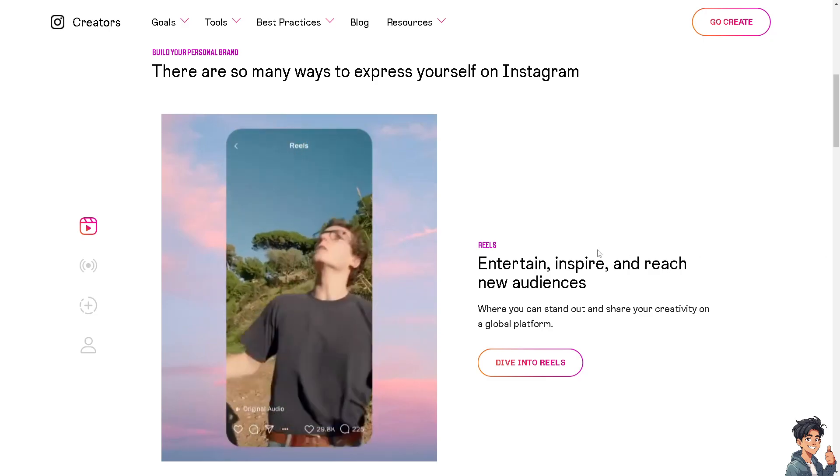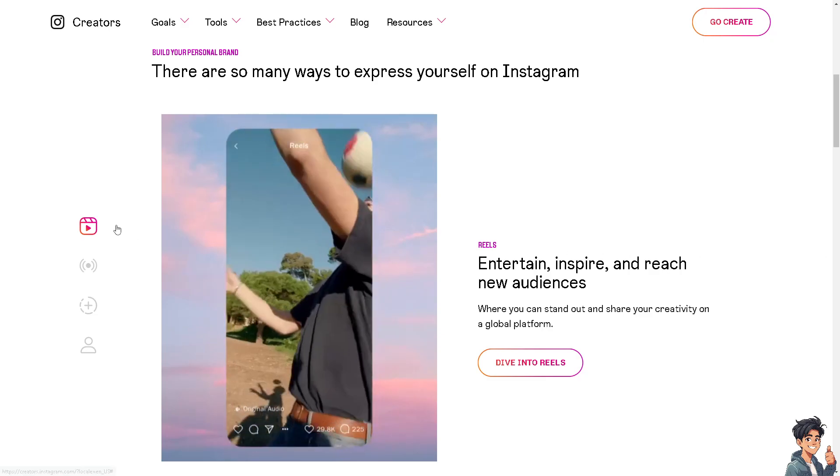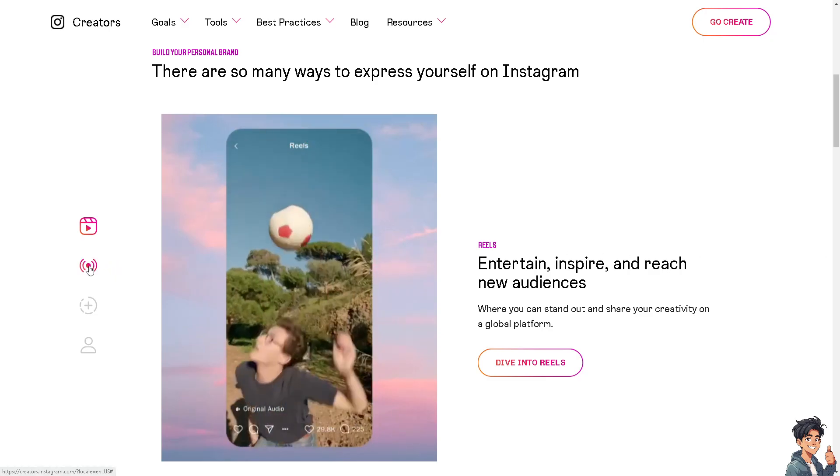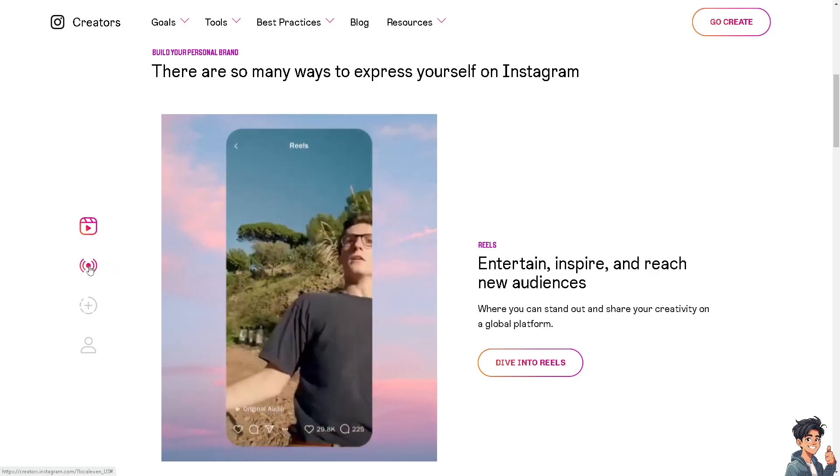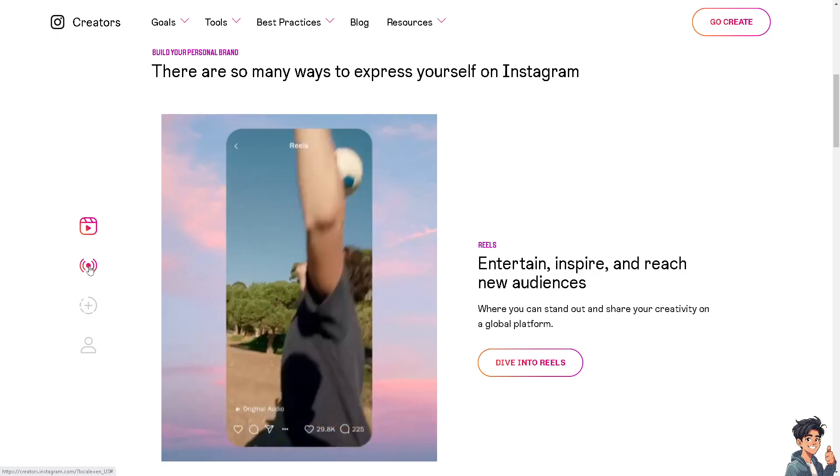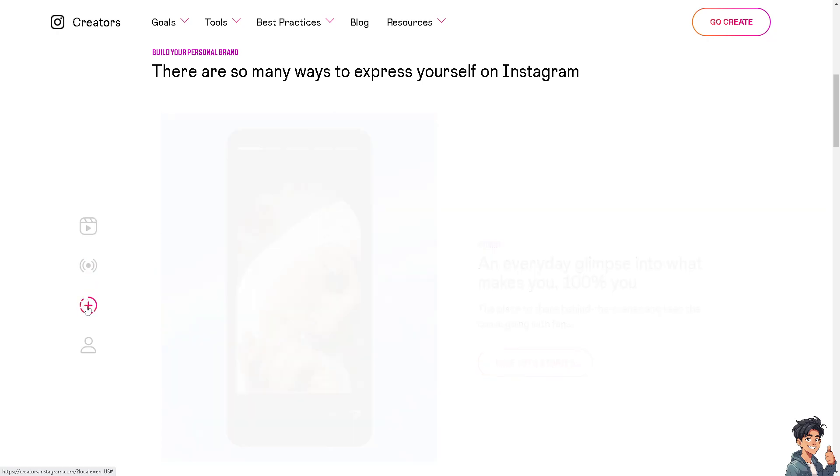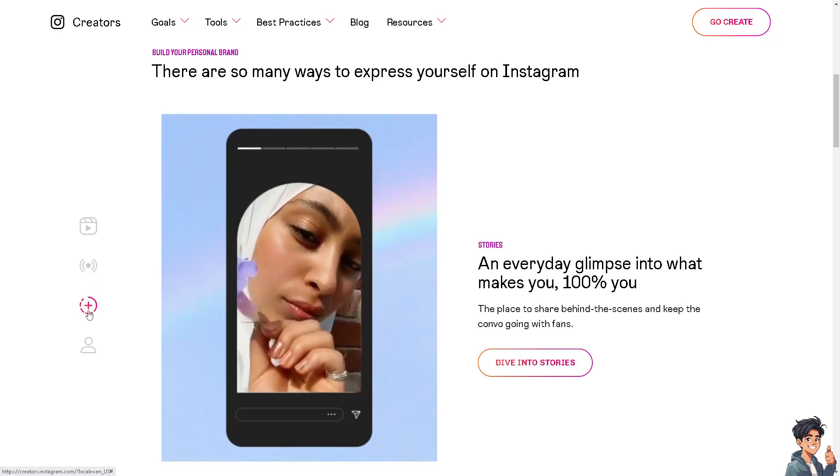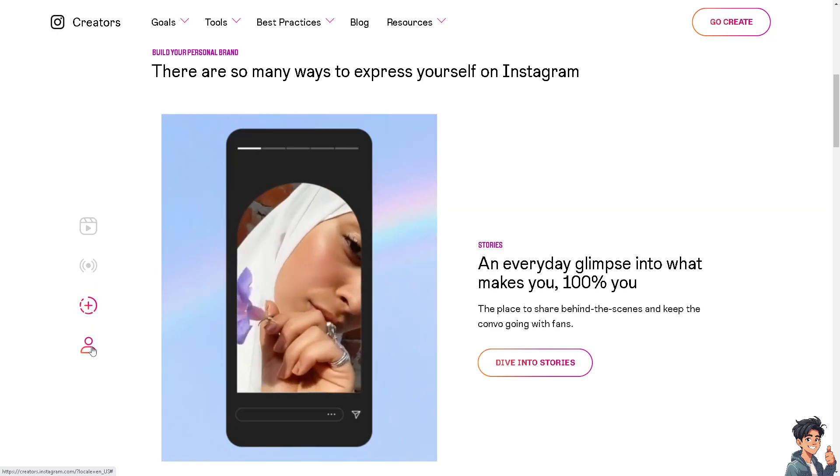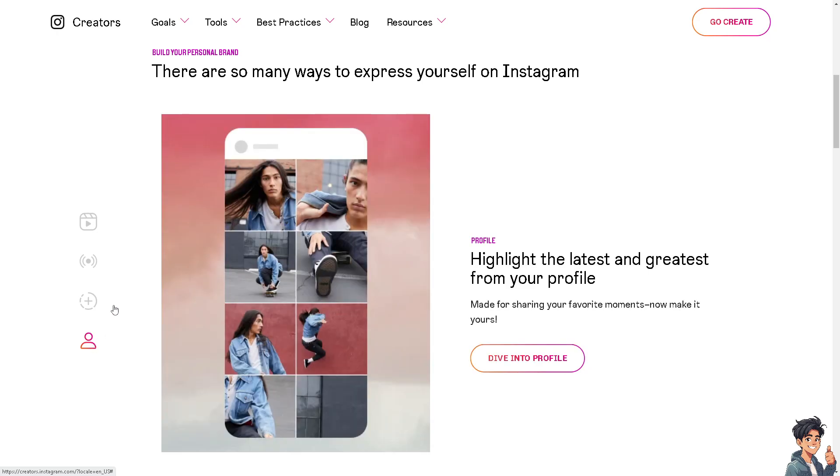Welcome back to this guide. In today's video we are going to show you how to fix zoom in screen on Instagram. Let's begin.